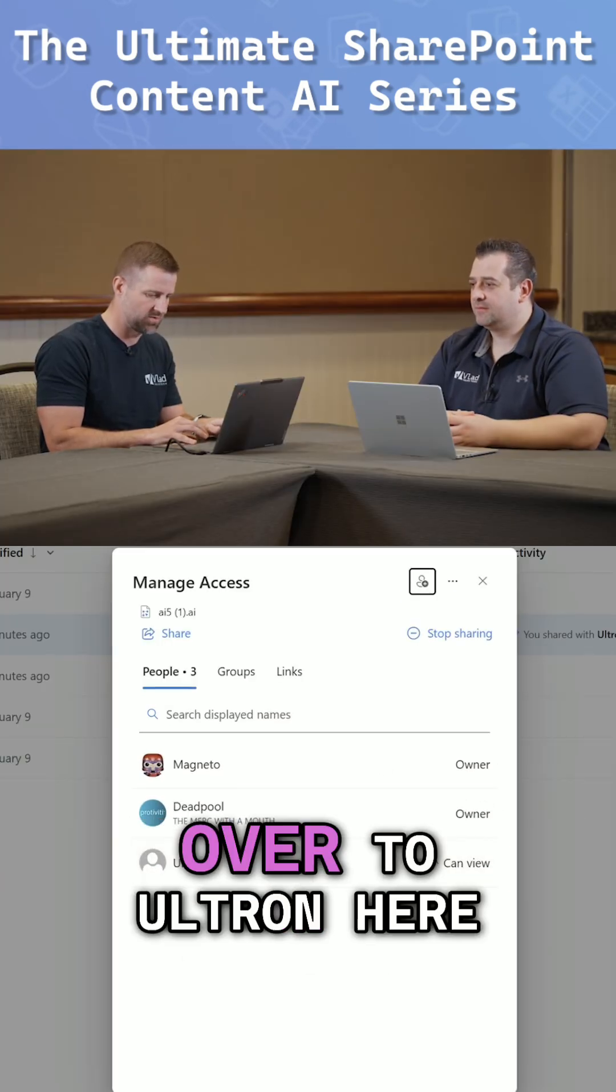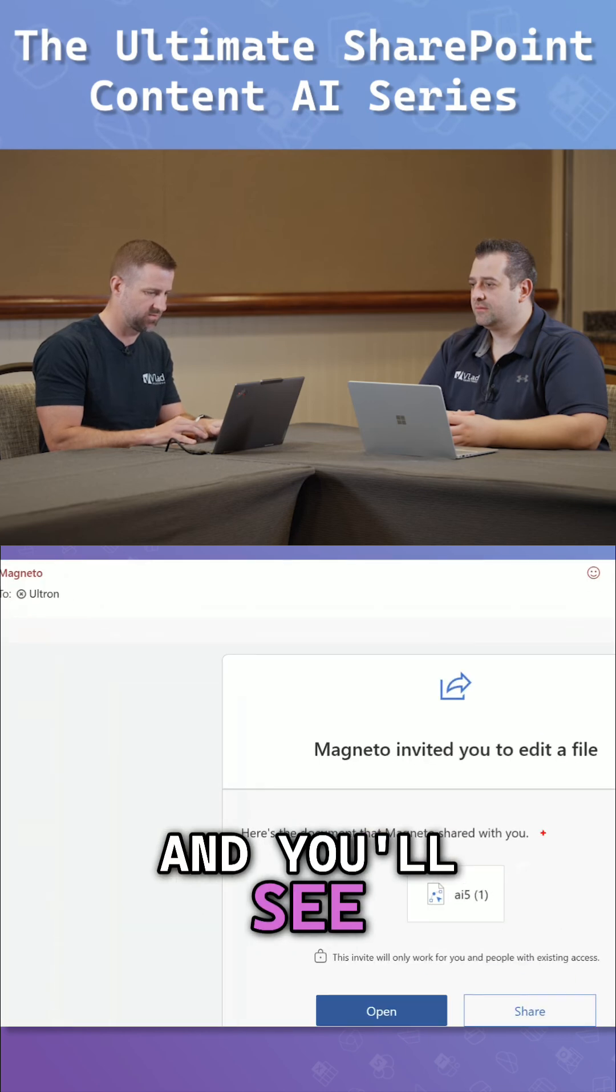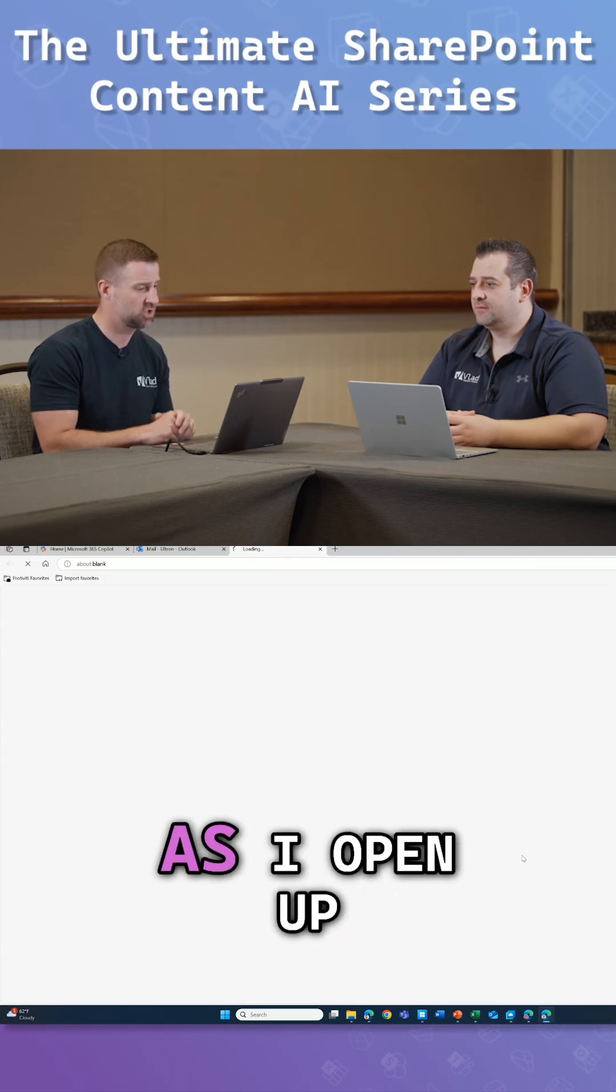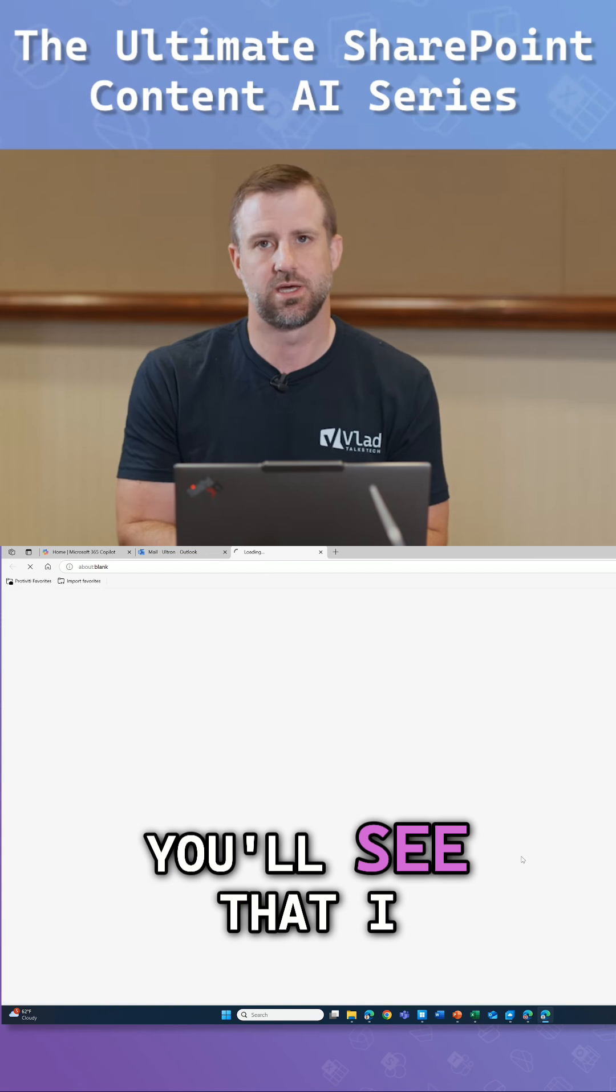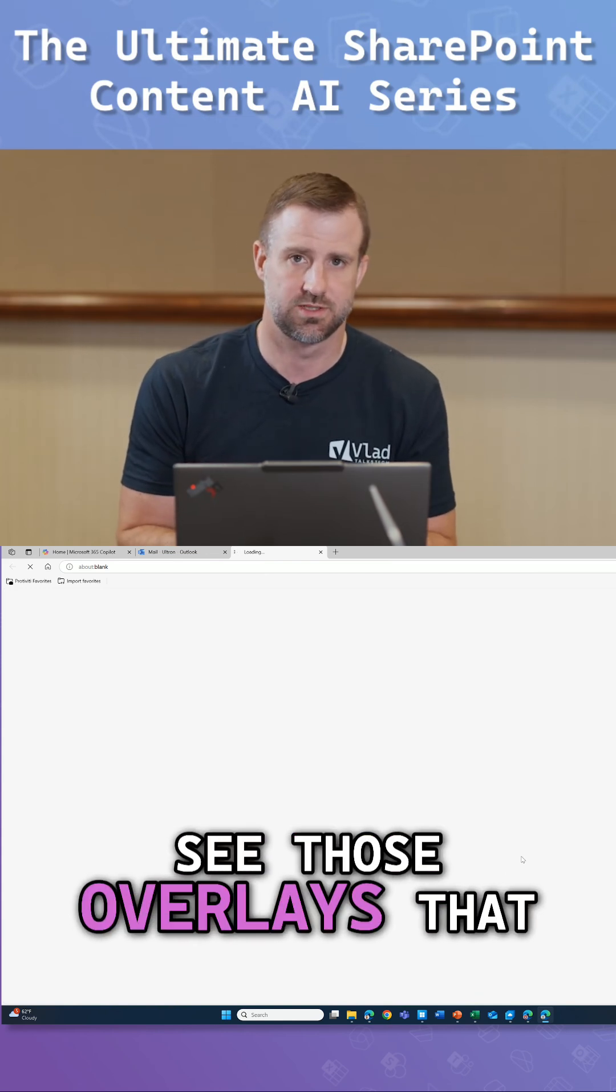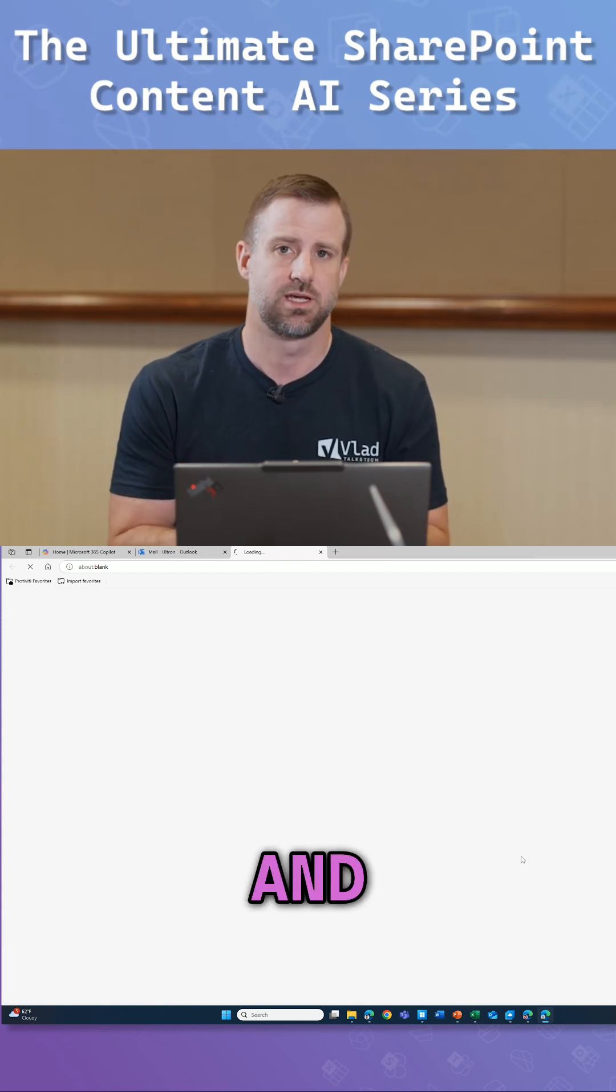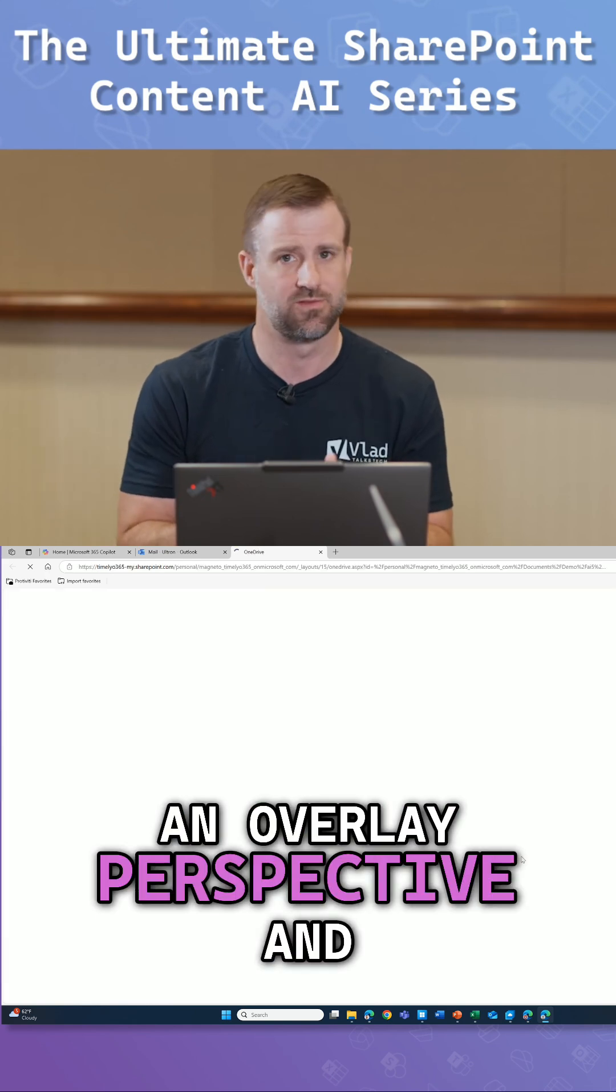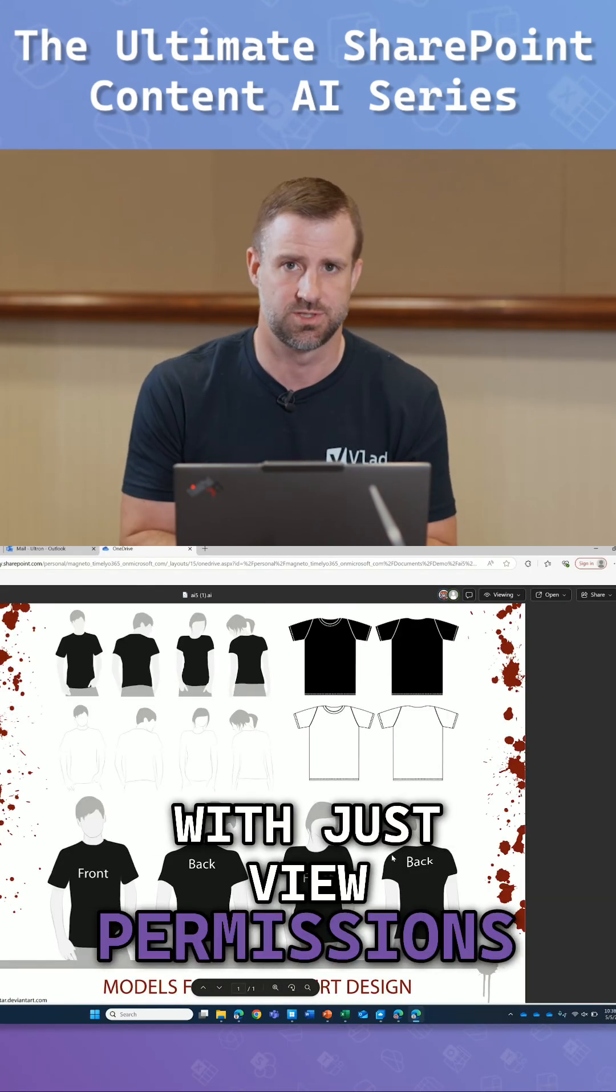If I come over to Ultron here, you'll see Magneto has invited me to this file. It's an AI file. As I open up this file, you'll see that I have the ability to see those overlays that are part of it. And we'll actually be able to modify that from an overlay perspective and add my own annotations with just view permissions.